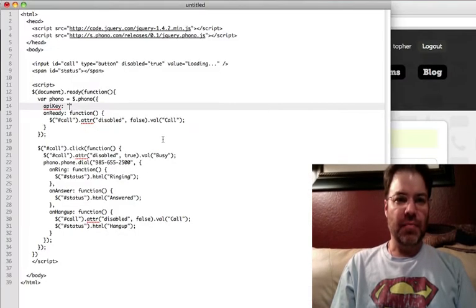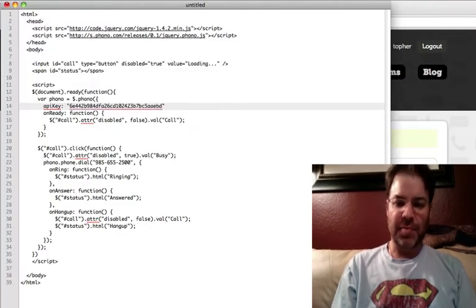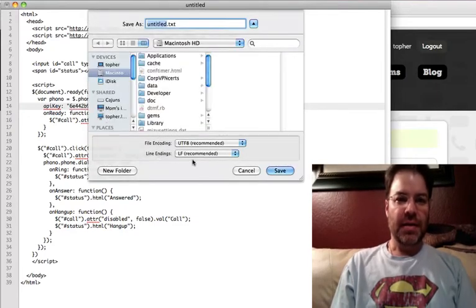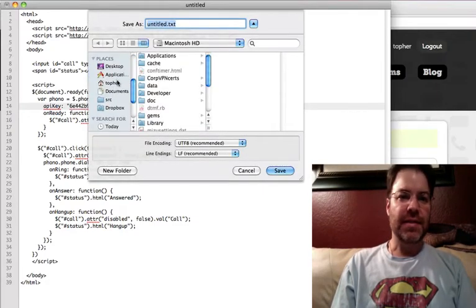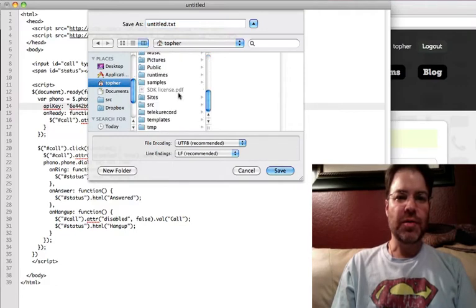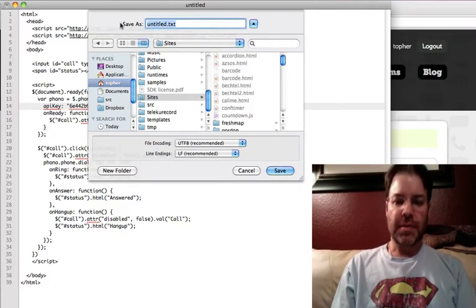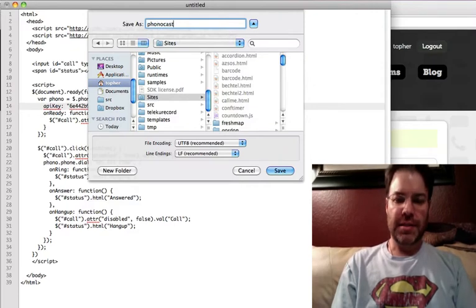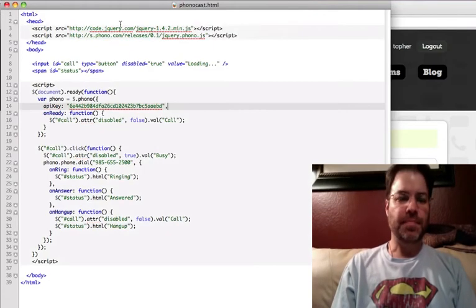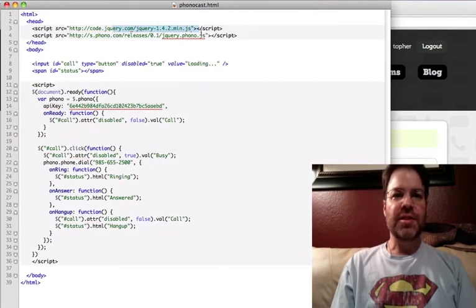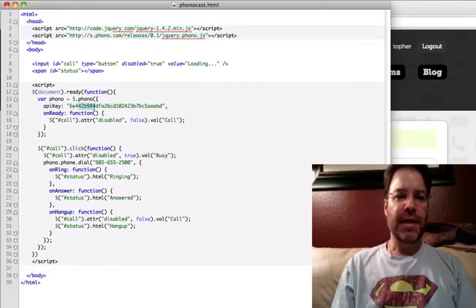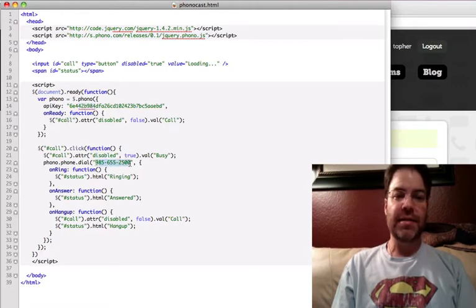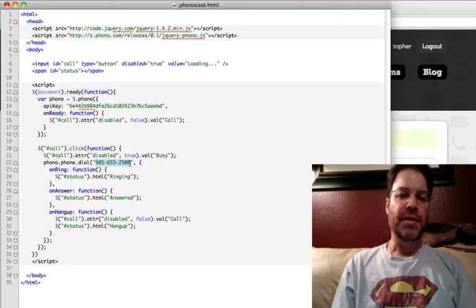Then it won't pop up and ask you for your API key every time. We'll save that as on my local host. We'll call it phonocast.html. You'll see that this just loads a simple jQuery library. The phono library has our key, initializes, and places a call to any telephone number, real telephone number you want.